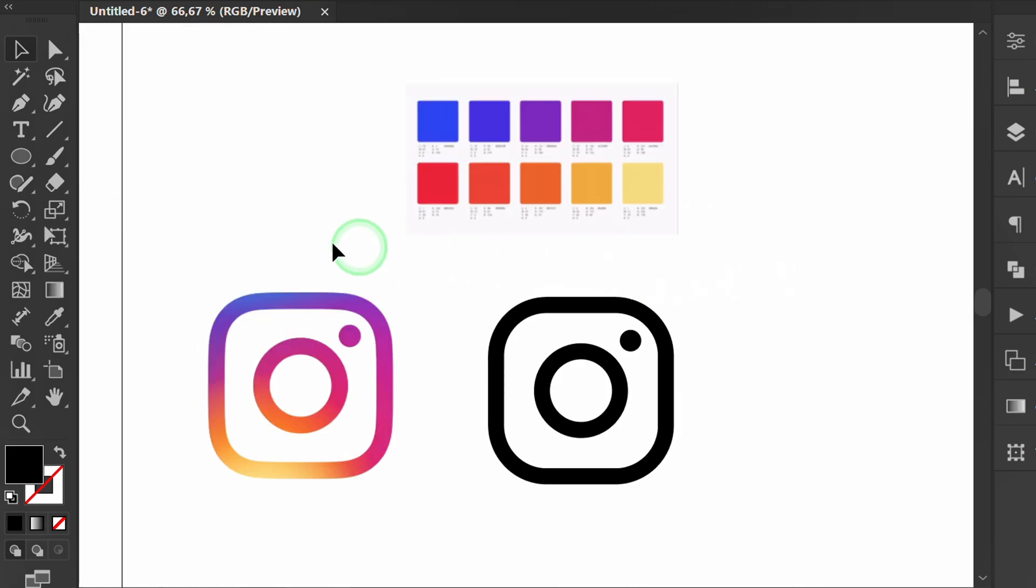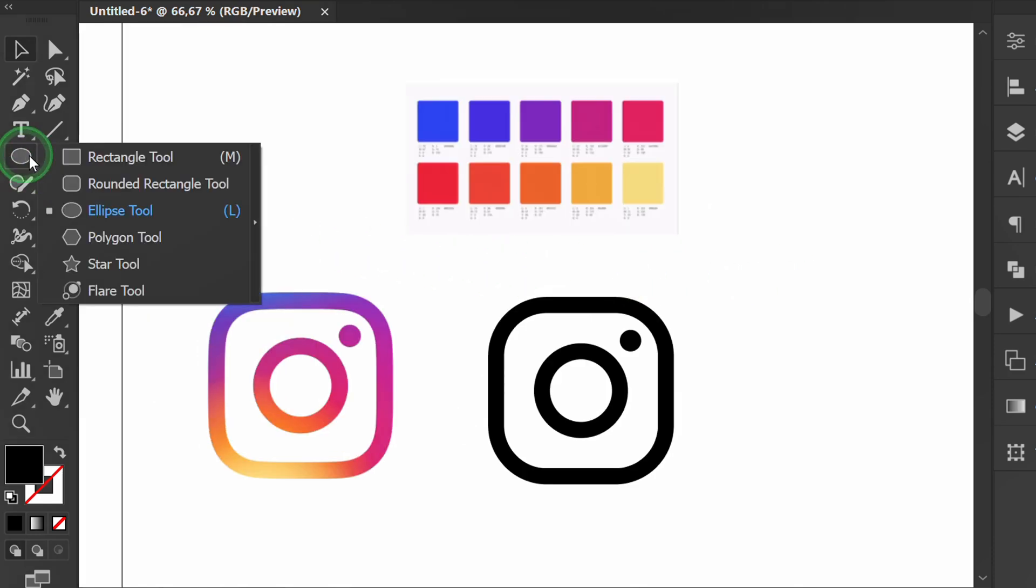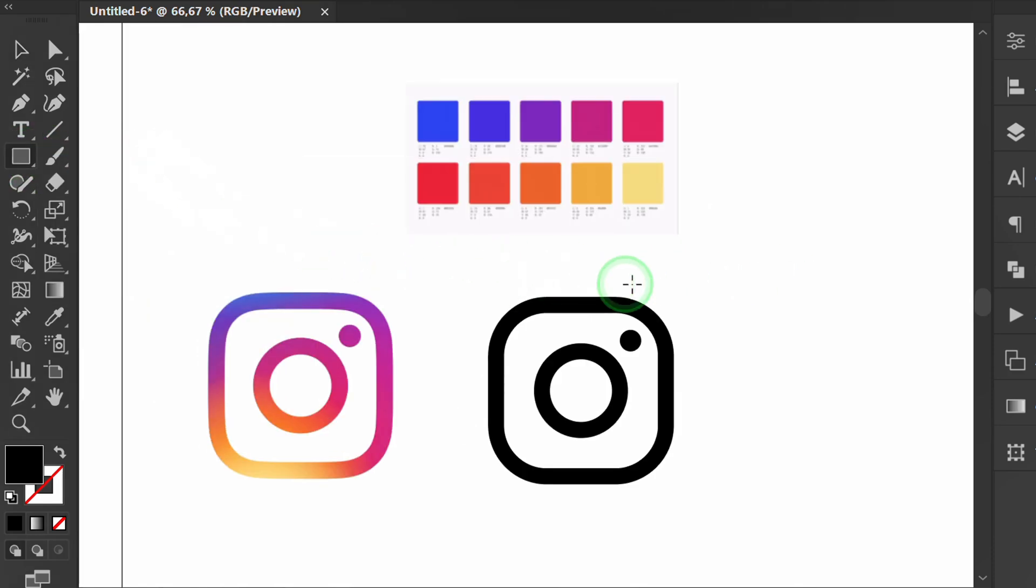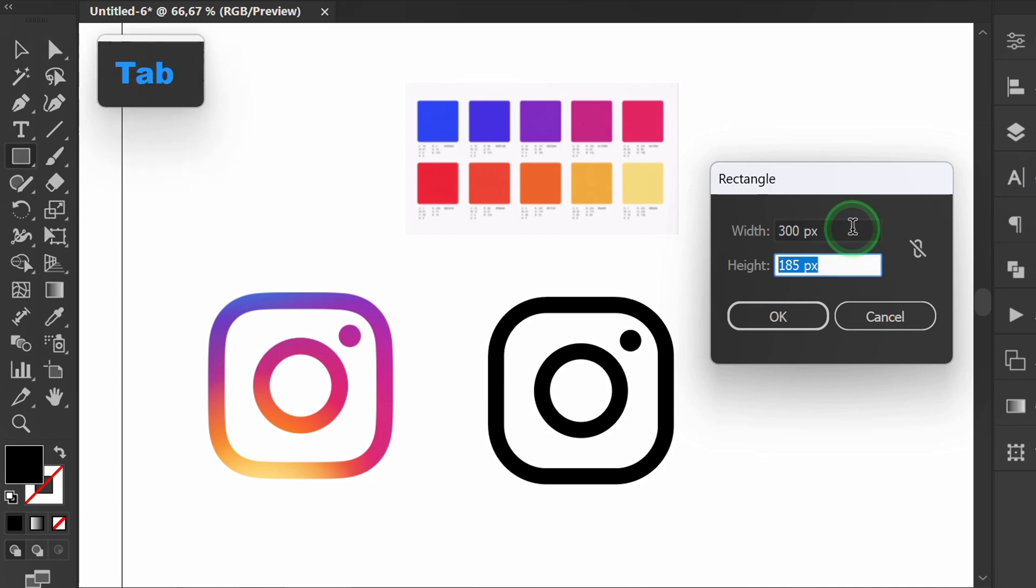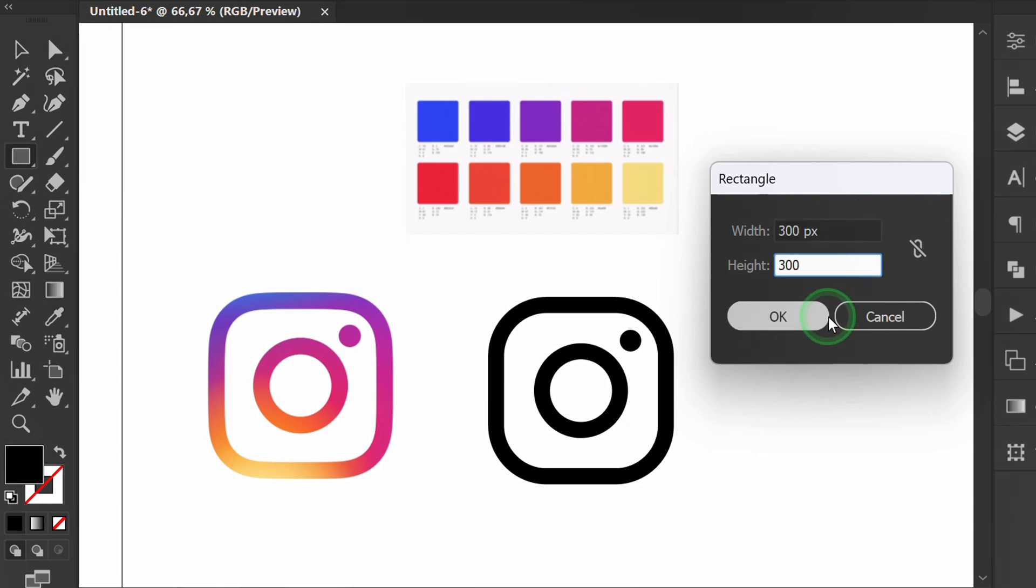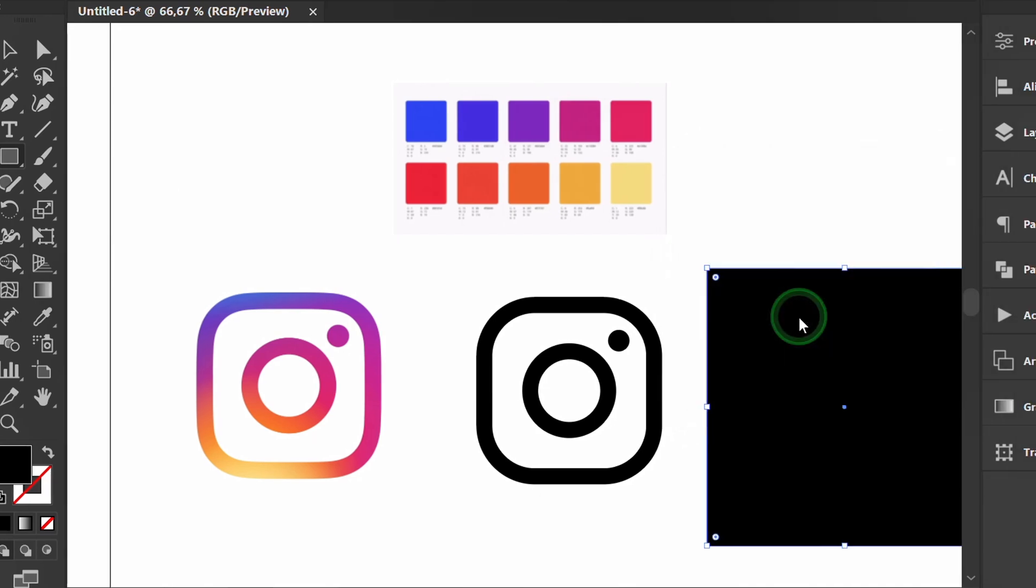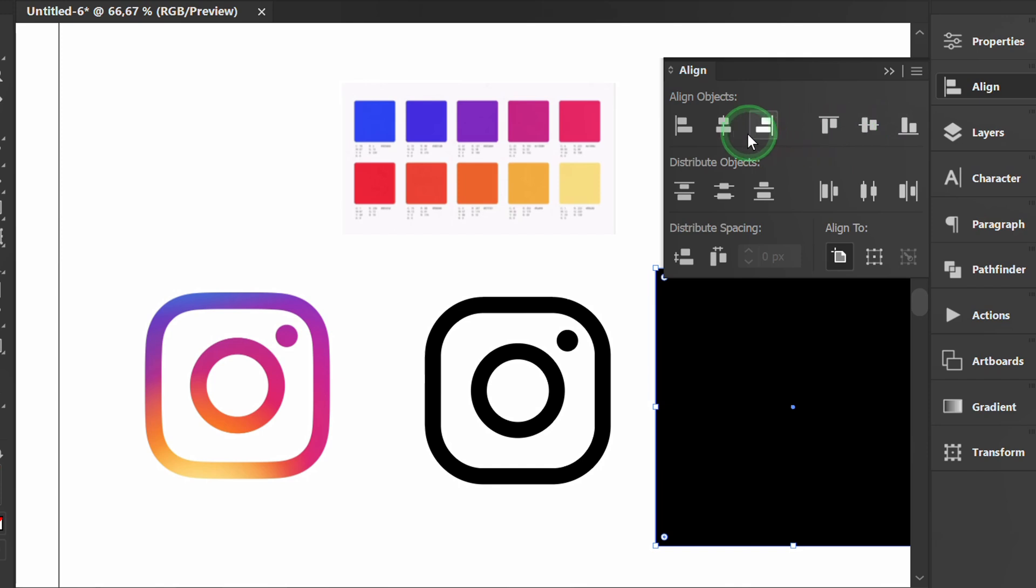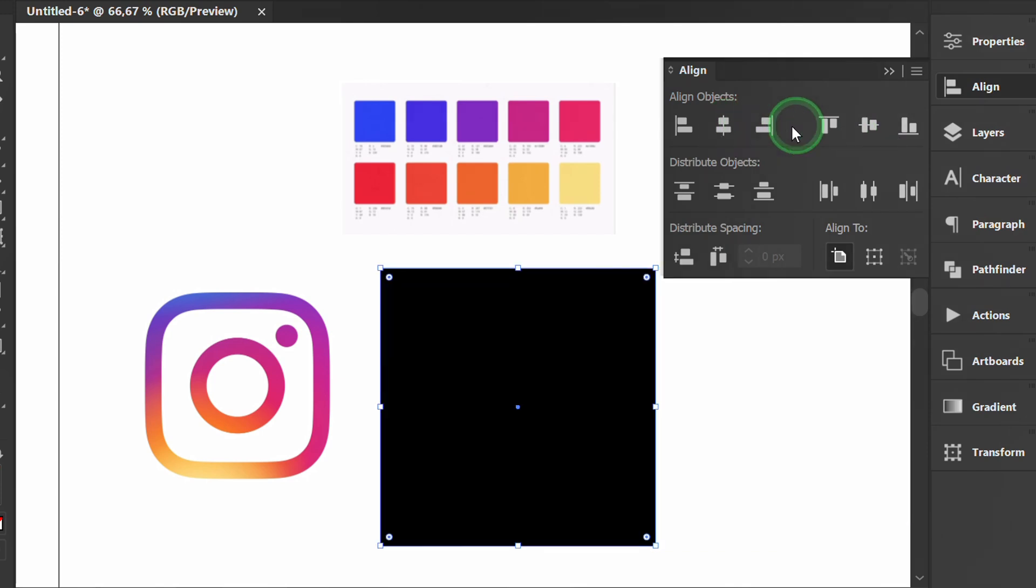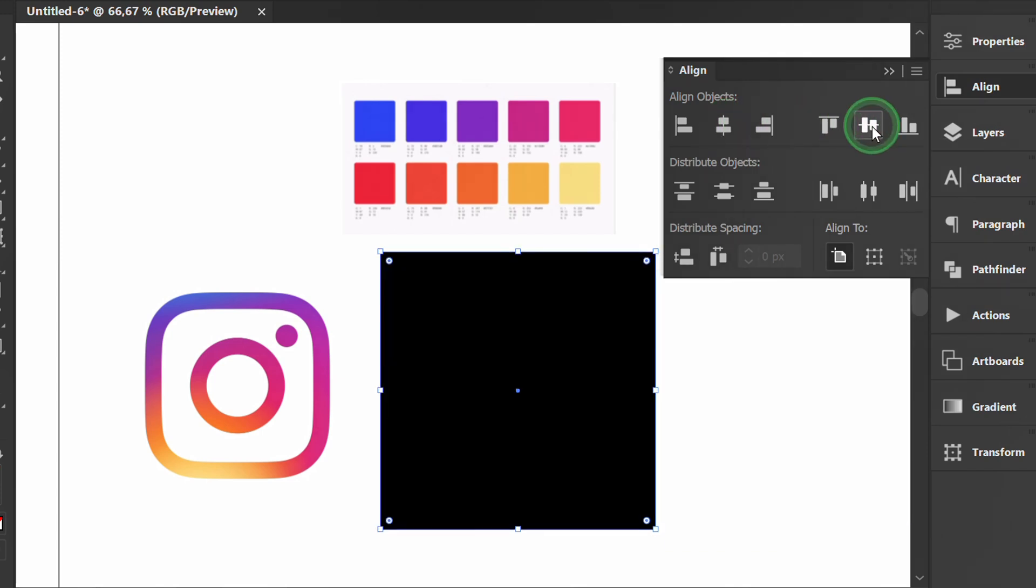Create a new rectangle, position it in the center of the icon and add a free-form gradient.